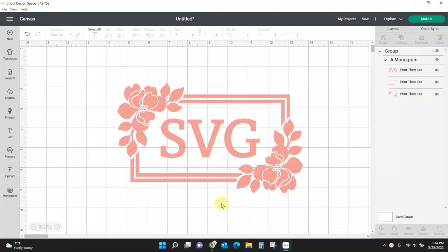Hey guys, Crystal here at Crystal's Crafties, and today I want to show you how to use the awesome new monogram maker in Cricut Design Space.